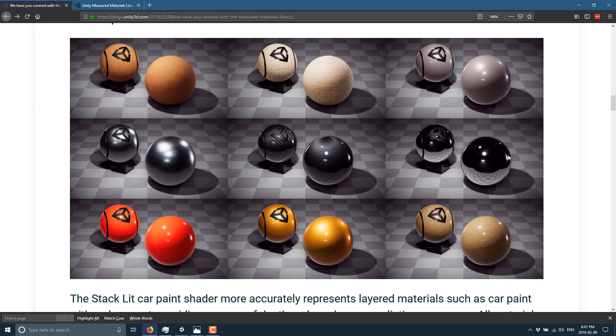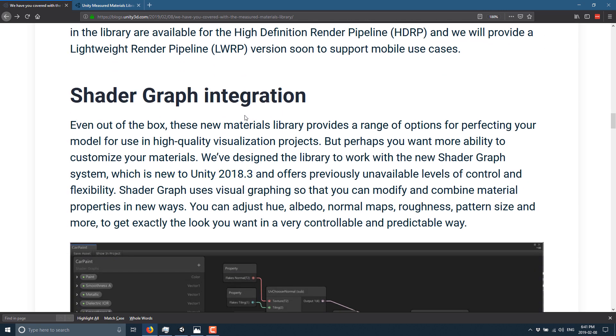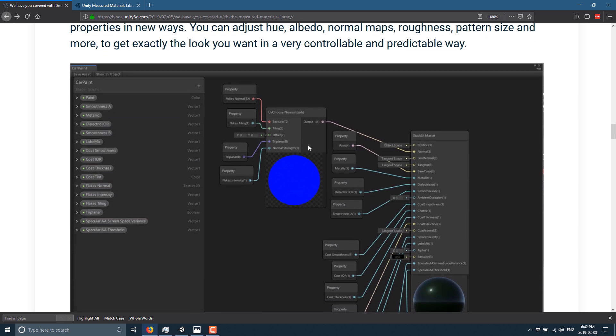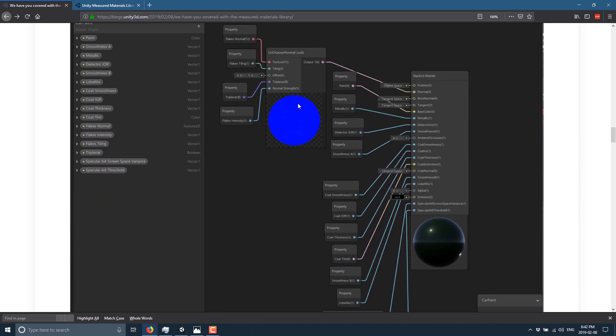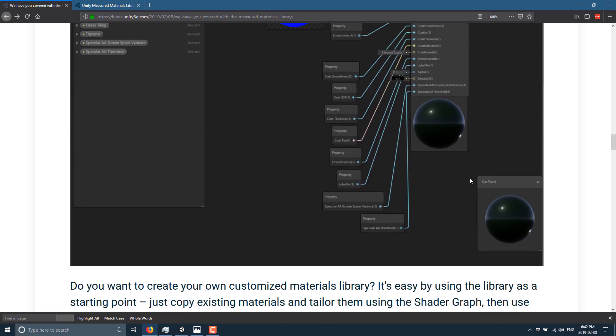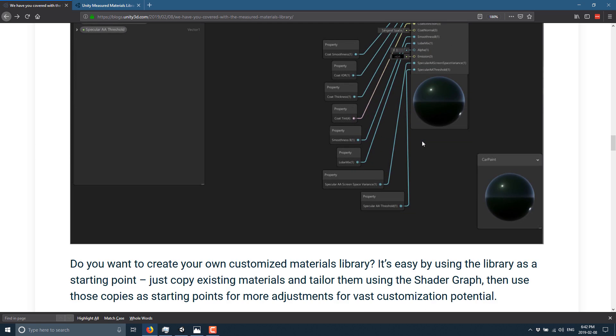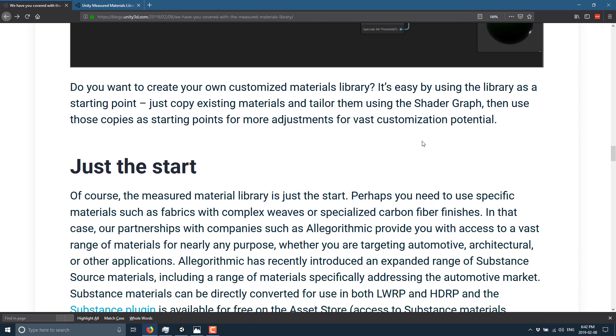Once again, cannot get this damn thing to work. So you see here, shader graph integration. One of the things that is pretty key to note here is you need to be using Unity 2018.3 or later to get you that shader graph support. And what you should be able to do is open it up in the shader graph and see the end result. So you see in material, this is what you're ultimately creating. This is what you should be able to do.